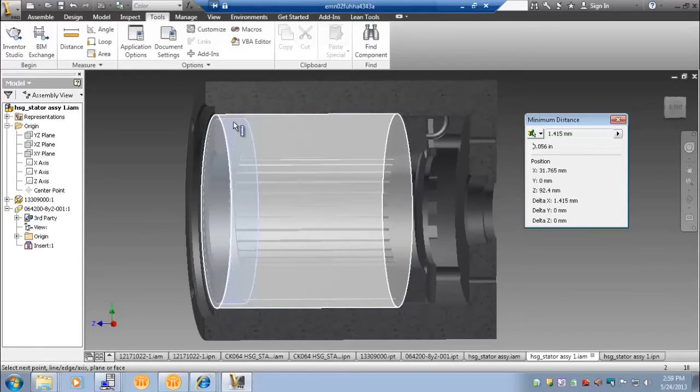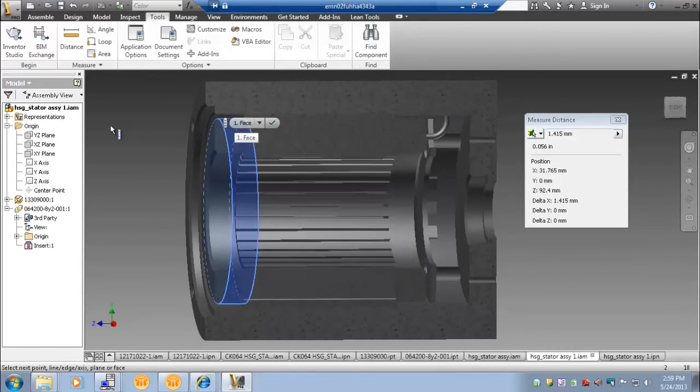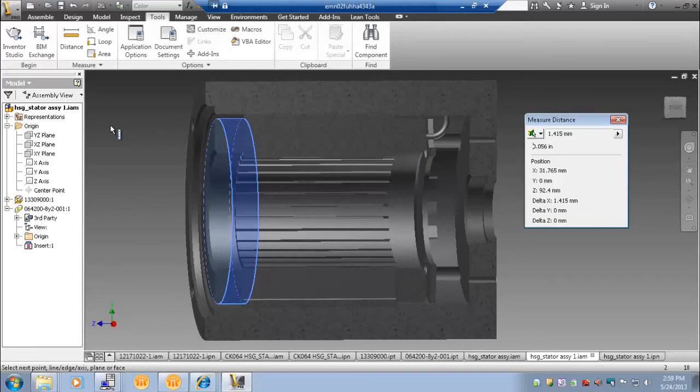At the output, we maintained a 1.4mm gap between the end turn outer diameter and the inner diameter of the housing.